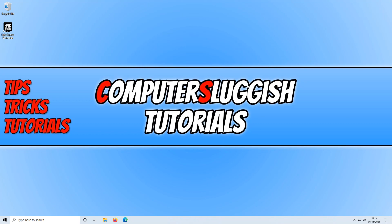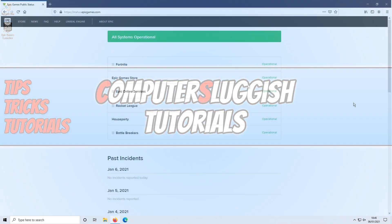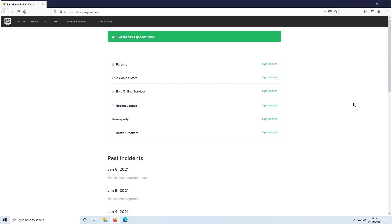The first thing you want to do is click on the link in the description below and you will end up on a page that looks like this. As you can see, everything is currently in the green, which means all the services for Epic Games are currently running fine. If you do have anything in the red, especially for the Epic Online Services, that could be what's causing your issue and you will have to wait until Epic Games resolve the problem. If it's all green, we can move on to the next method.